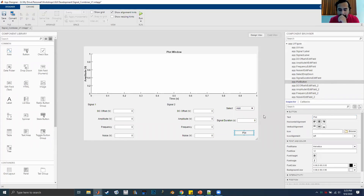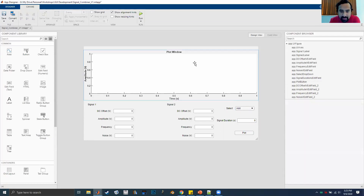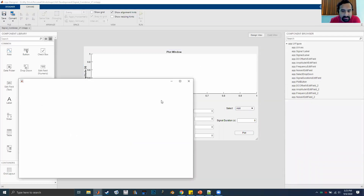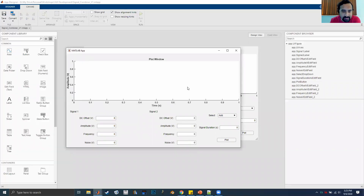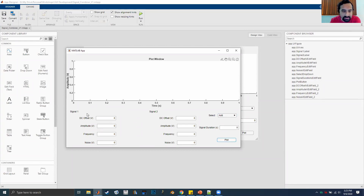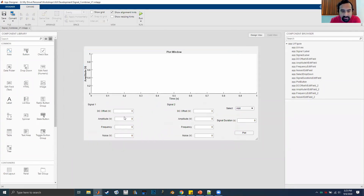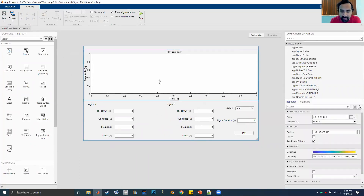If we run this, the app opens and clicking 'Select' shows Add, Subtract, Modulate. Naturally nothing actually happens yet because we haven't programmed anything, but we've at least designed the look of it. You can do many different things — change colors, fonts, styles — but that's more advanced.